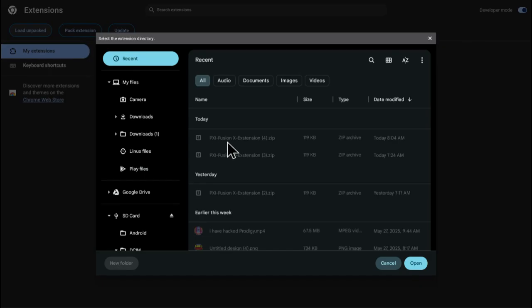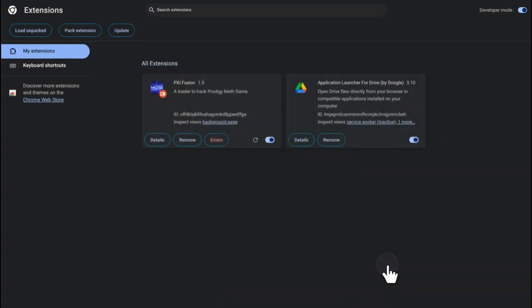And you find the PXI fusion extension, then you click it once and click open. Then it should be right here. If it says error reload or something, you have to delete all your extensions. I'm sorry if you have important extensions, that's just the only way to get that to work if it says that for you.